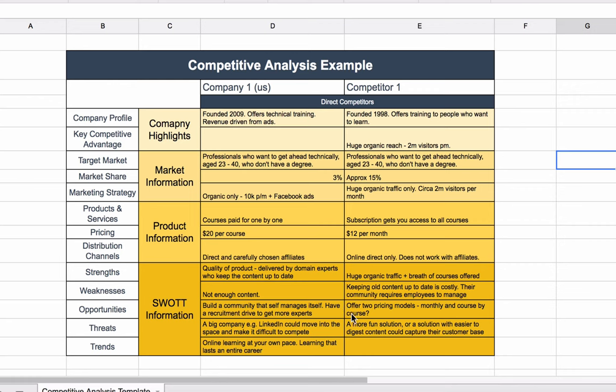Another opportunity for them would be to offer different pricing models, because at the moment they just offer the subscription. A threat here is a more fun, maybe a gamified solution with easier to digest content. Maybe the content is a little dry. That could be a competitor.